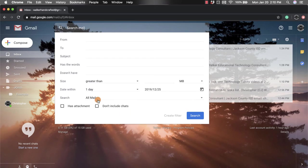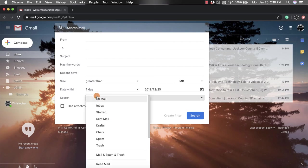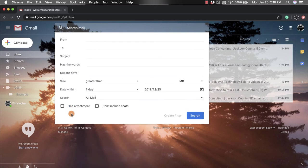I could also search from different categories within my Gmail account, or I can look for emails that have attachments or not.